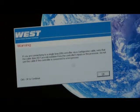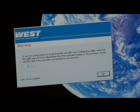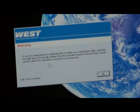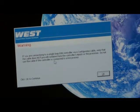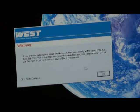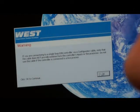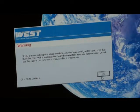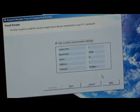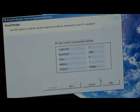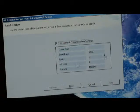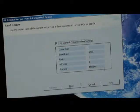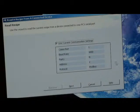A warning here: don't try and use this cable if the controller is connected to a live process. So disconnect from a live process first of all. These are the communication settings: comms port, the baud rate, parity, address and protocol. All standard defaults.